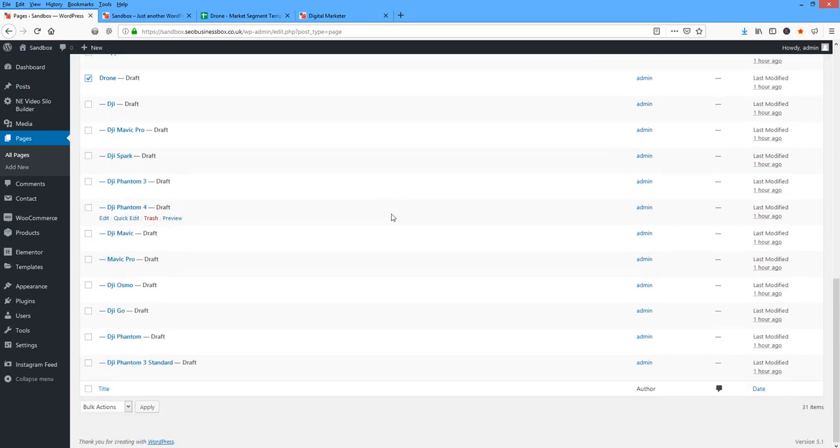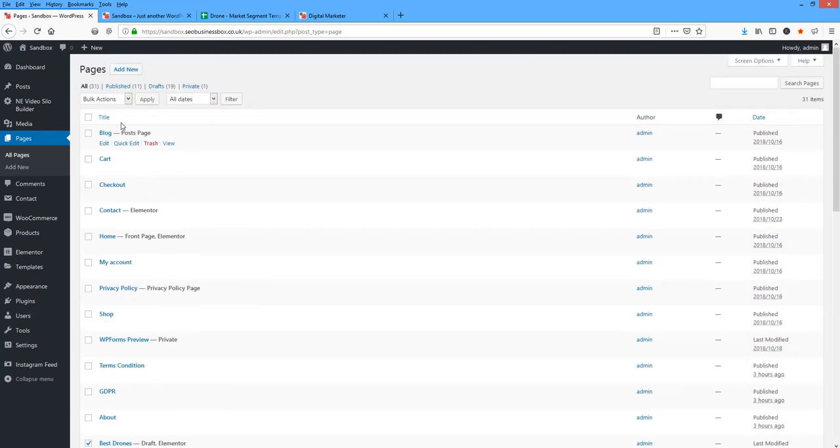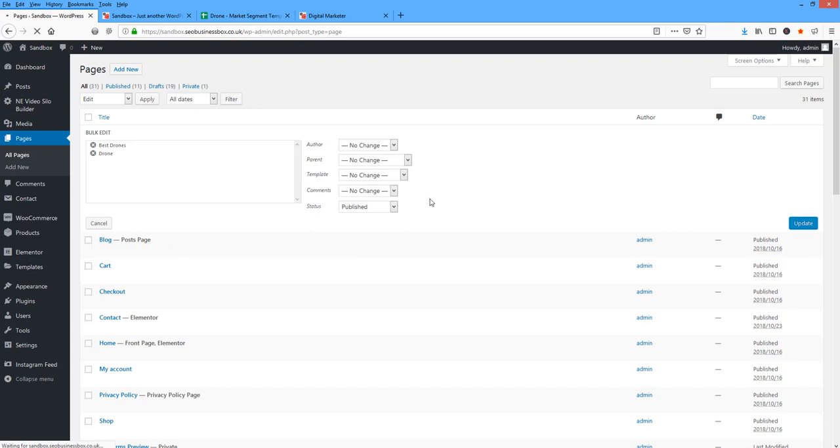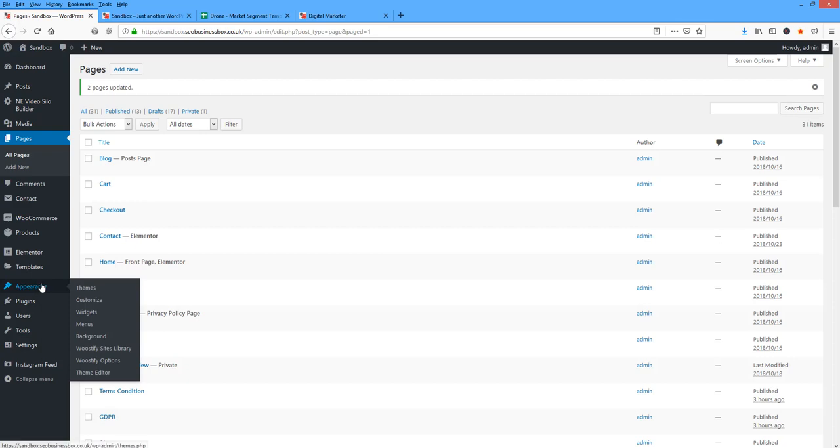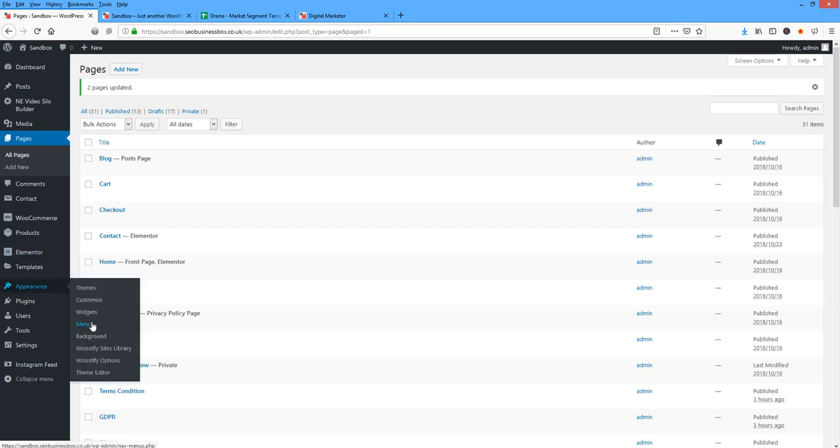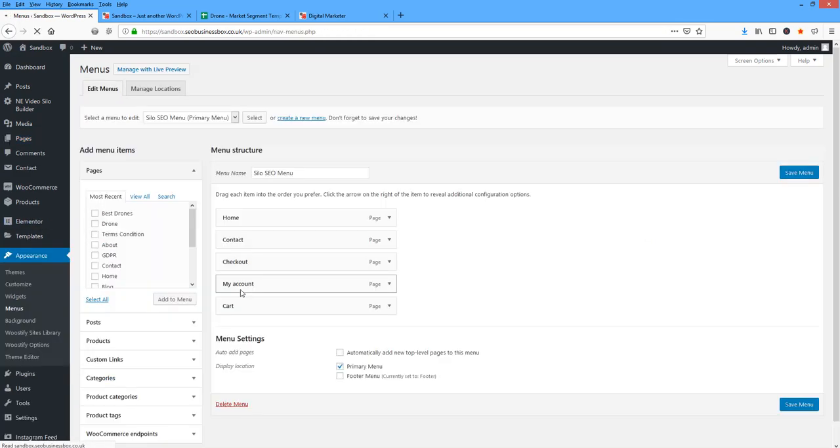I'm going to grab those two there, and I'm going to publish those. And I go Update. And I come to my Appearance, Menus. And the keywords I want to add to my silo menu at the top will be the best drones.